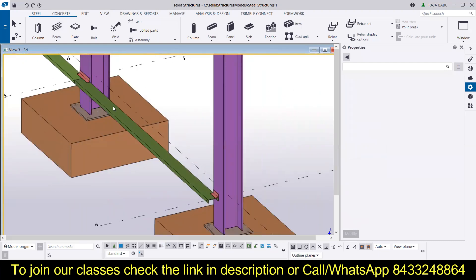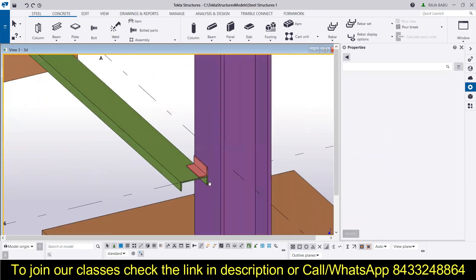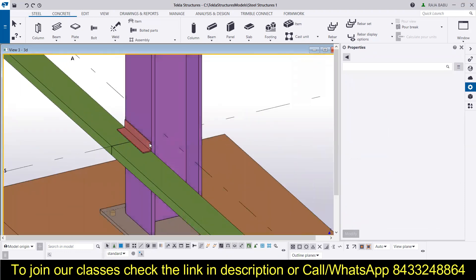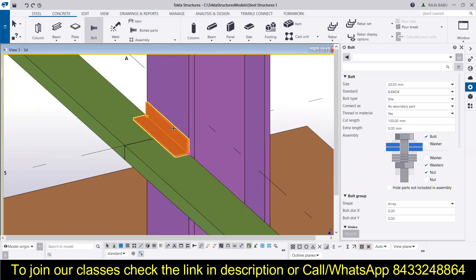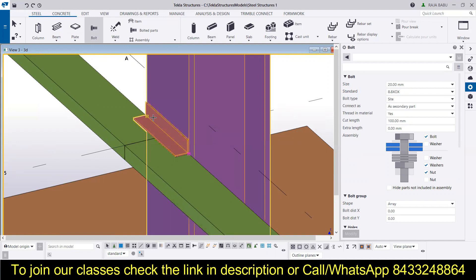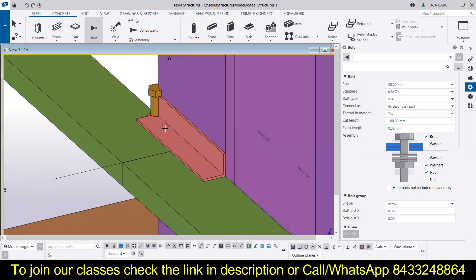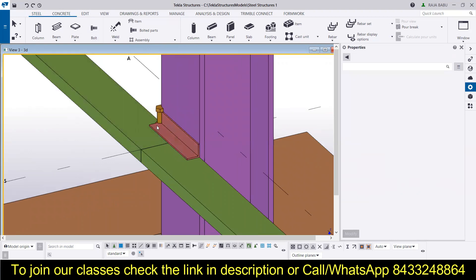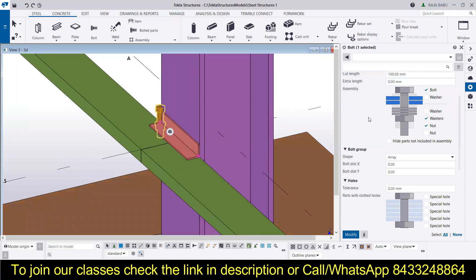The next thing we need to do is provide the bolts. I will go for a welded connection in this section. For the bolts, go to the bolts option under steel. Select this beam and then this column, then press the scroll button of your mouse. Specify the distance from where to where you want the bolts. Now you can see the bolt is placed here. Double-click to change the bolt property — change the bolt size to 12mm, which is enough for this type of beam. Then specify the distances accordingly.